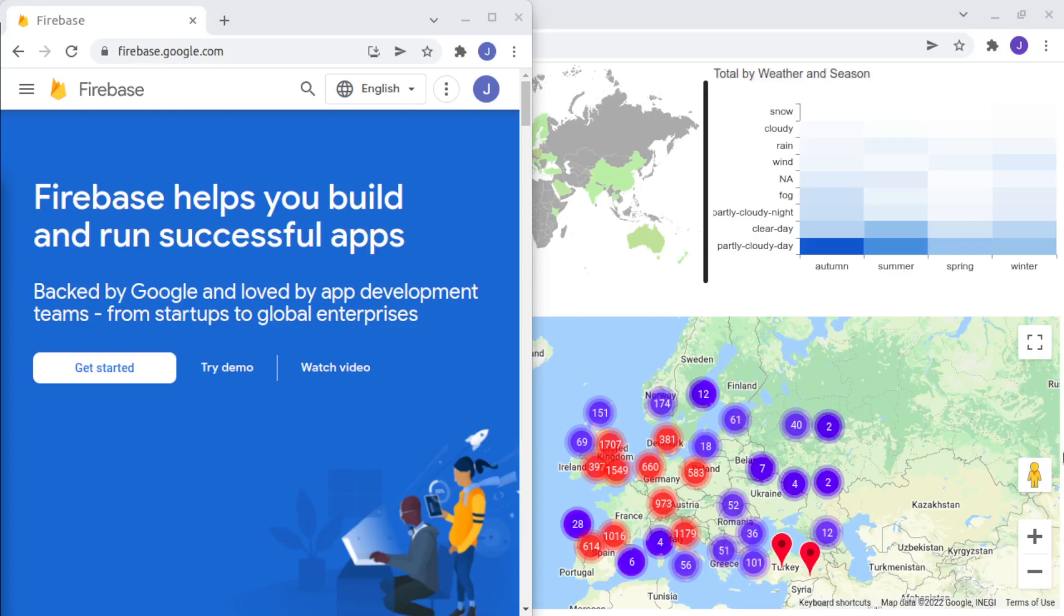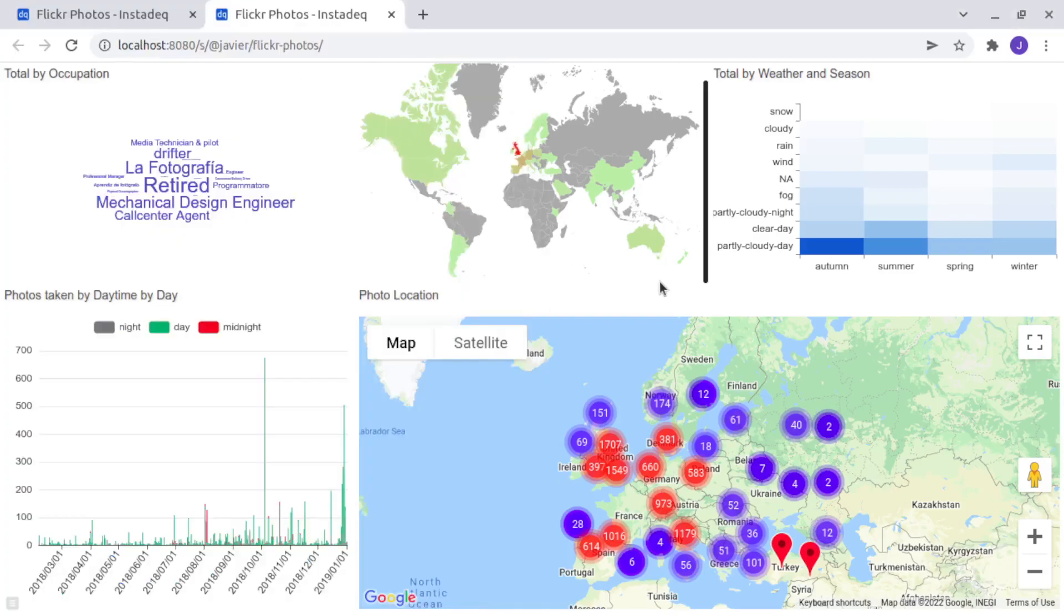In this example, this dashboard is updated in real-time when a person uploads a photo to Flickr.